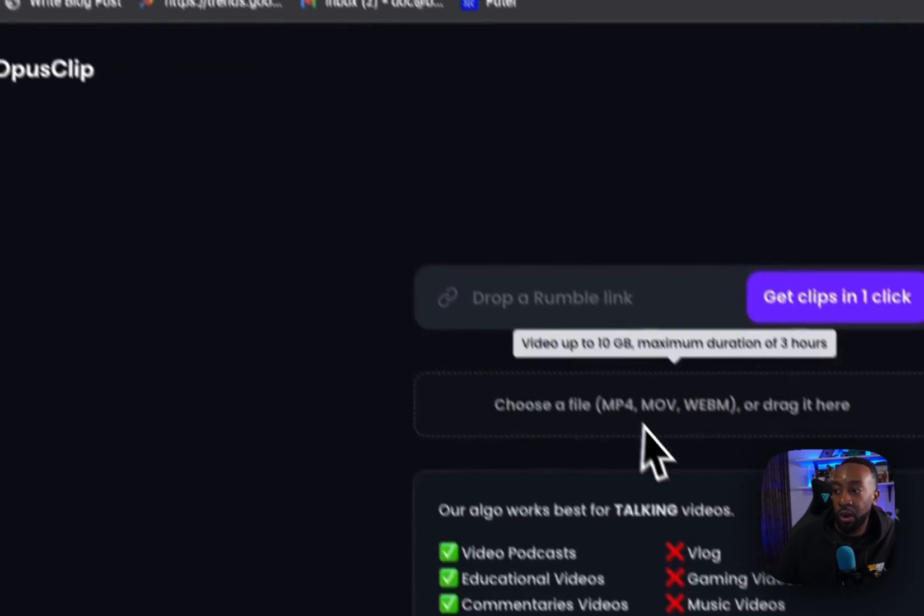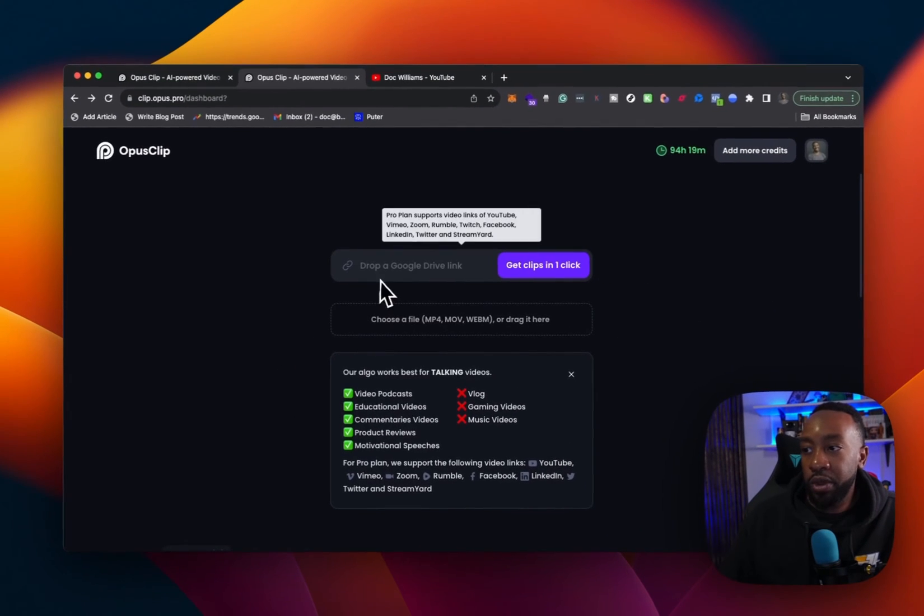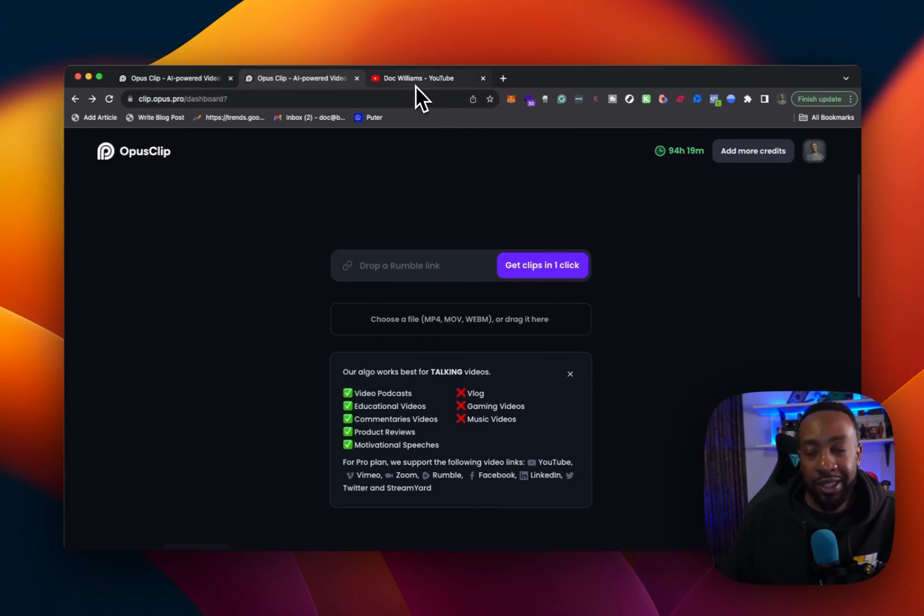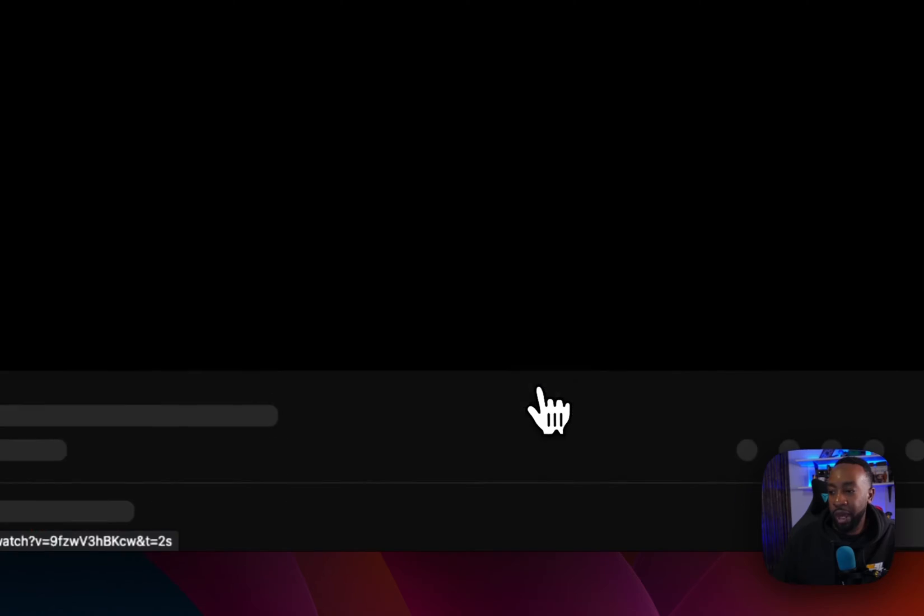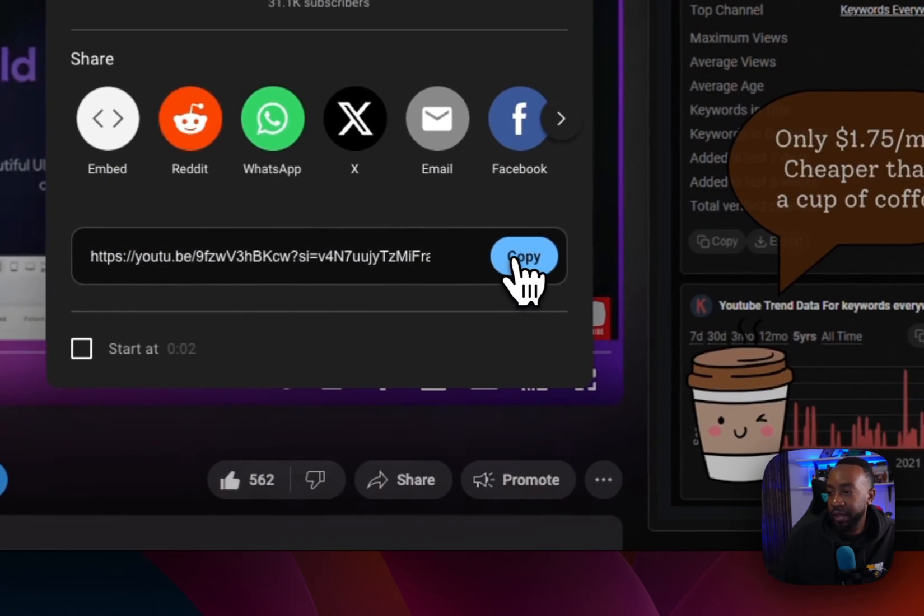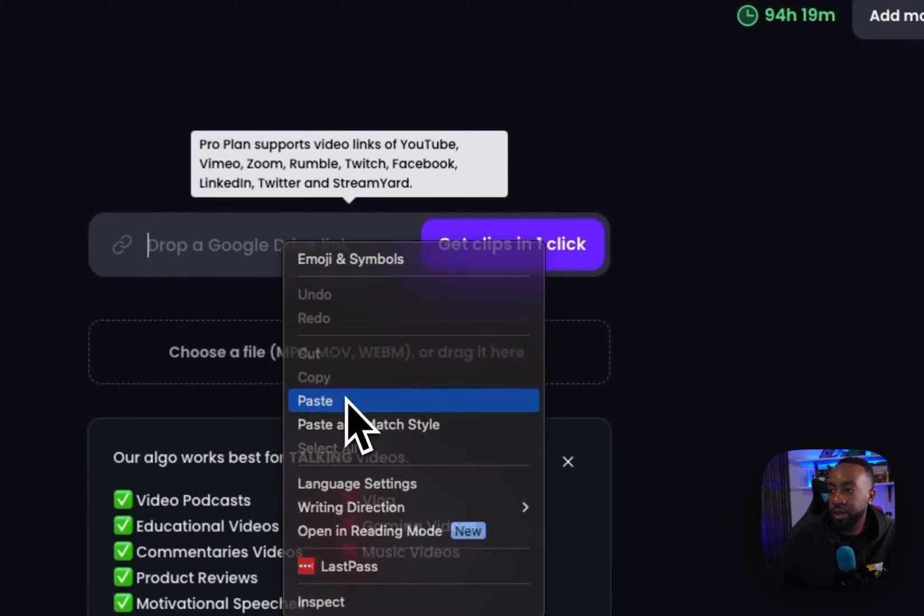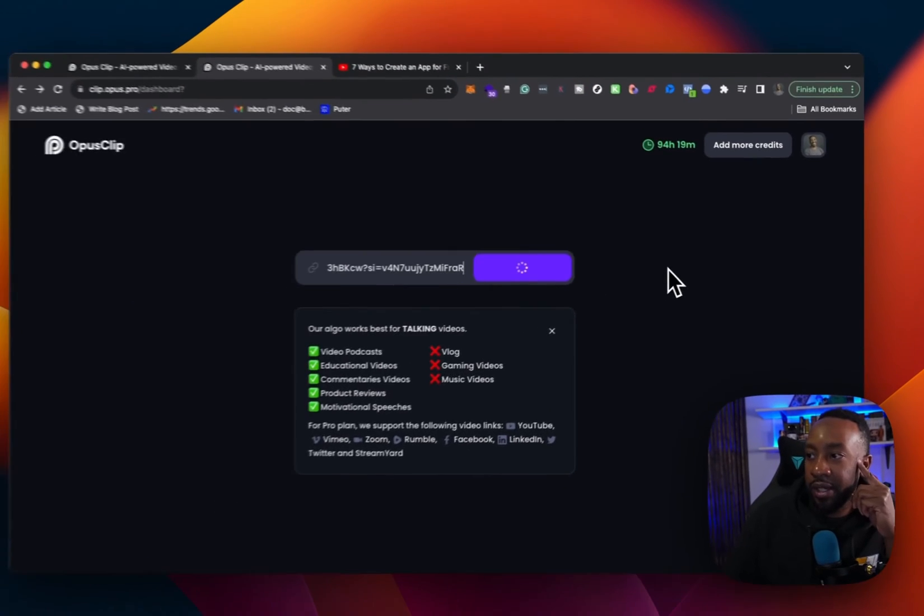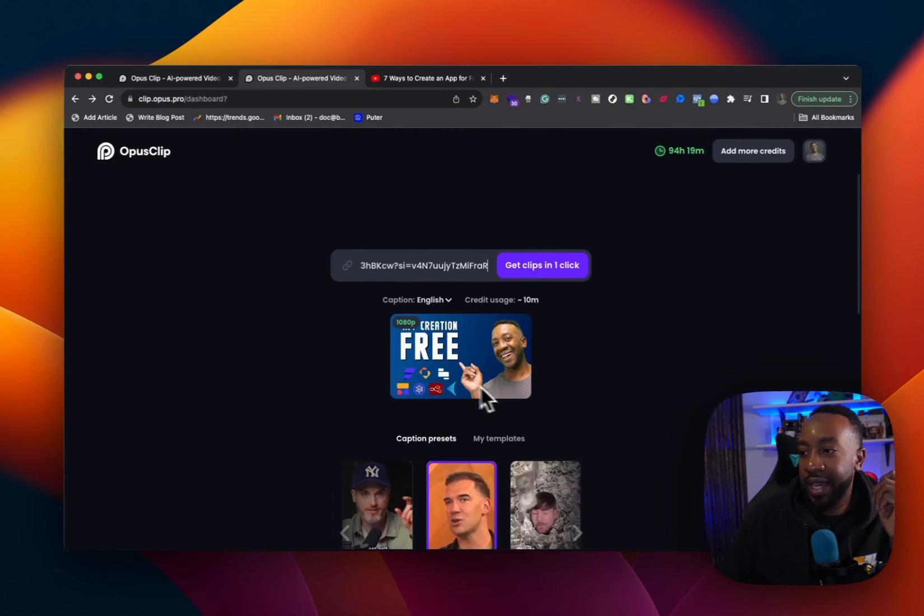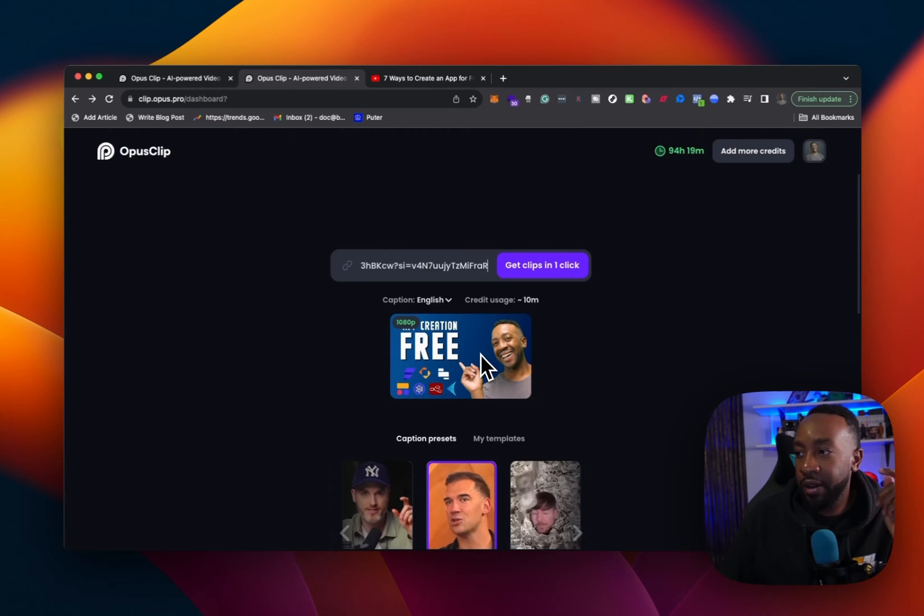You can go and you can choose a file or you can just drag a Google link, a YouTube link, whatever it is to start getting the clips in one click. So I'm going to pick one of my videos. I'm going to pick the copy for a share. I'm going to drop it in here. So I'm copying and pasting. It's grabbing this and now it's having my video right here.